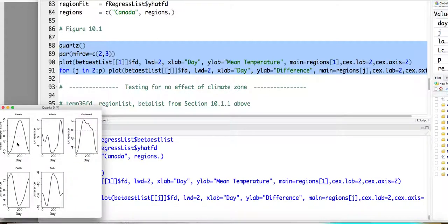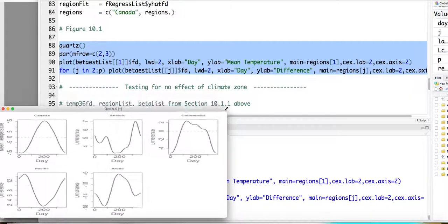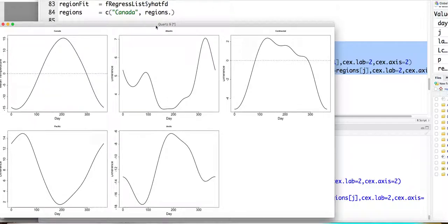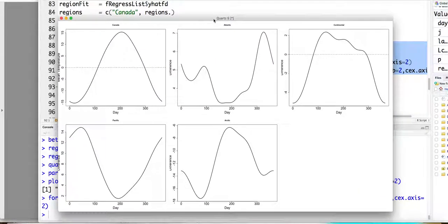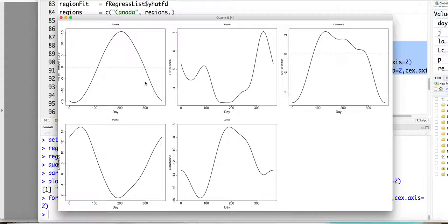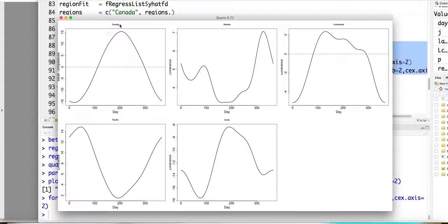So this is the results. And so the first one represented the overall mean curve. Right? This is mu of t. This is the... Yeah, different from showing in my slides. I guess I made a mistake there. I don't know why. So this is the overall mean curve. This is mu of t.